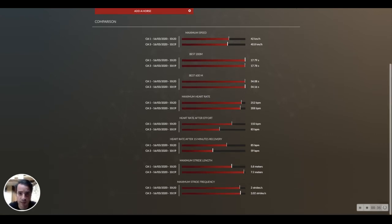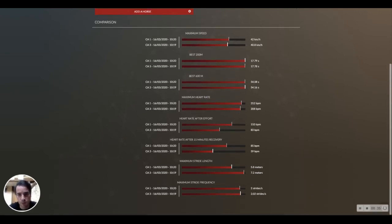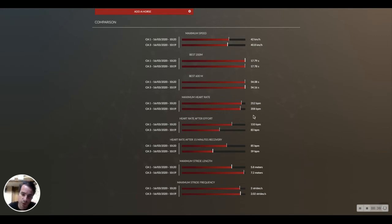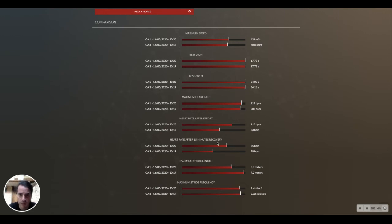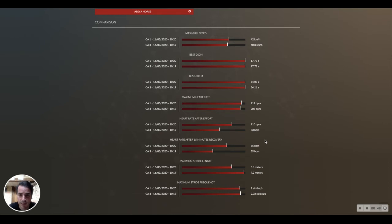It will be very interesting then to study the heart rate. We can see that the maximum heart rate was about the same, but from a recovery perspective we will see differences in the fitness level.